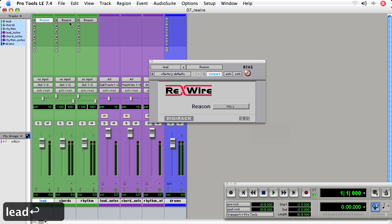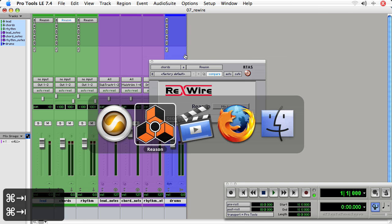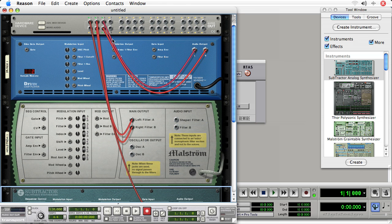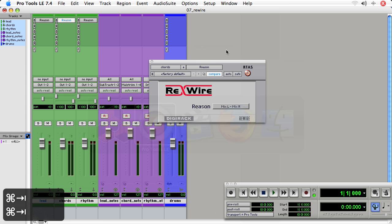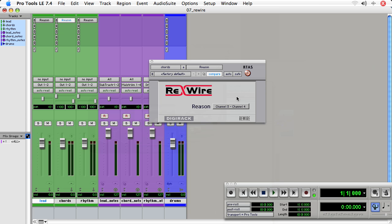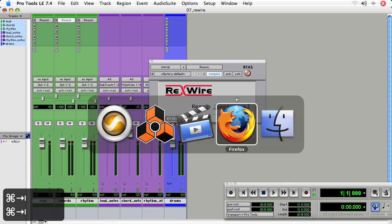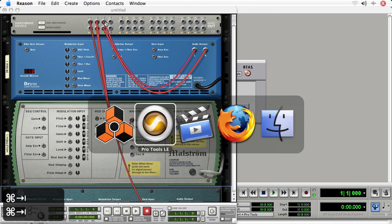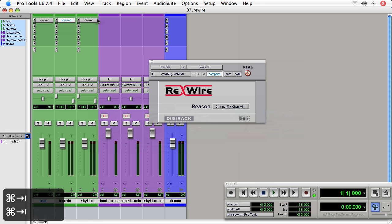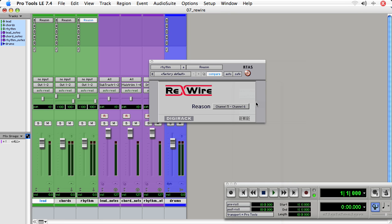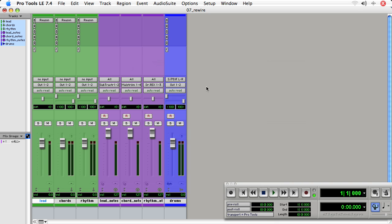We'll do the same for the chords track. That's the Maelstrom. So we go back over to Reason. The Maelstrom is being sent out to 3 and 4. And then Dr. Rex is being sent out to 5 and 6. So we want to receive on 5 and 6. And nothing within Pro Tools on these aux tracks is telling you that the audio is from the Dr. Rex. You'll have to take notes when you do this on your own, and it can get pretty complicated. So you want to be very efficient at managing your tracks in both programs.